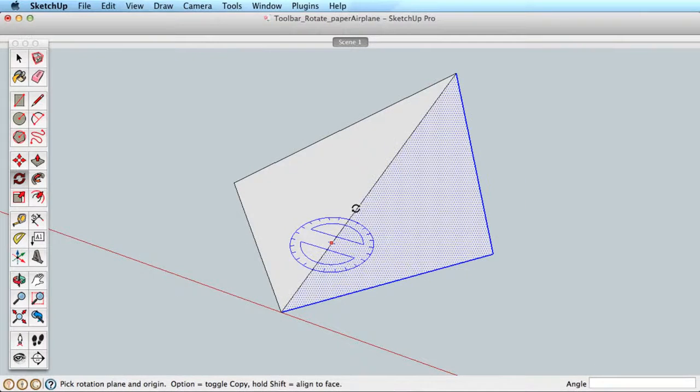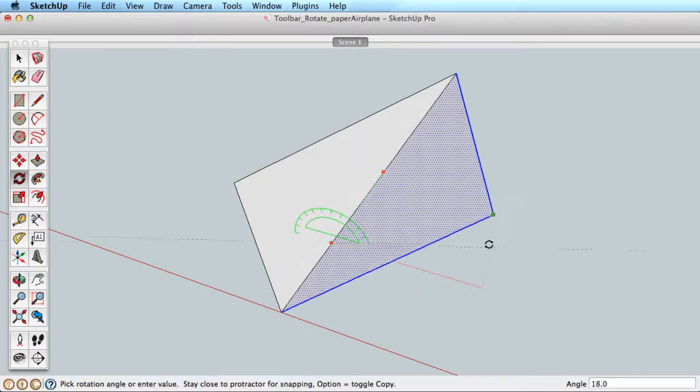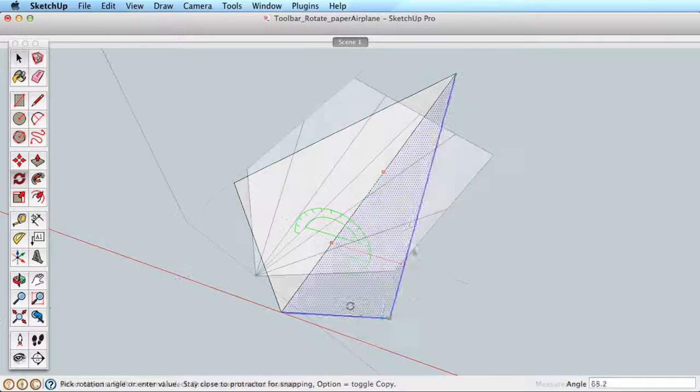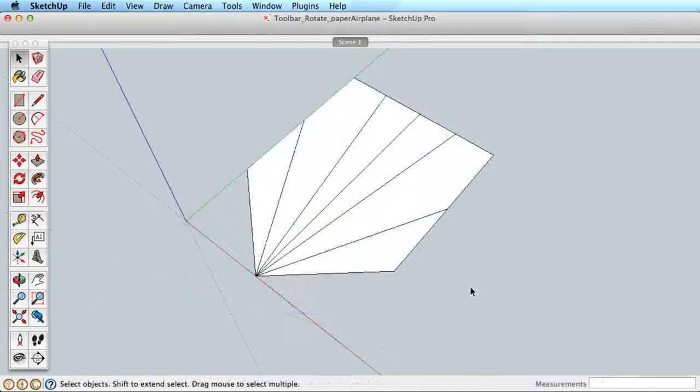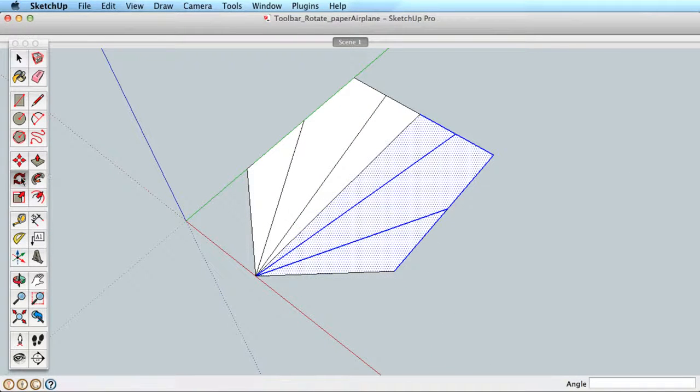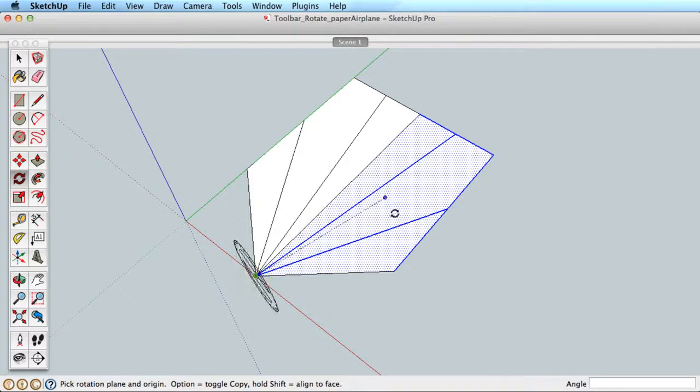You can also define the orientation by dragging your mouse button. Say we wanted to fold the surface up like a paper airplane. Click and drag the mouse from the center point, and you can see by dragging around you can choose any orientation.